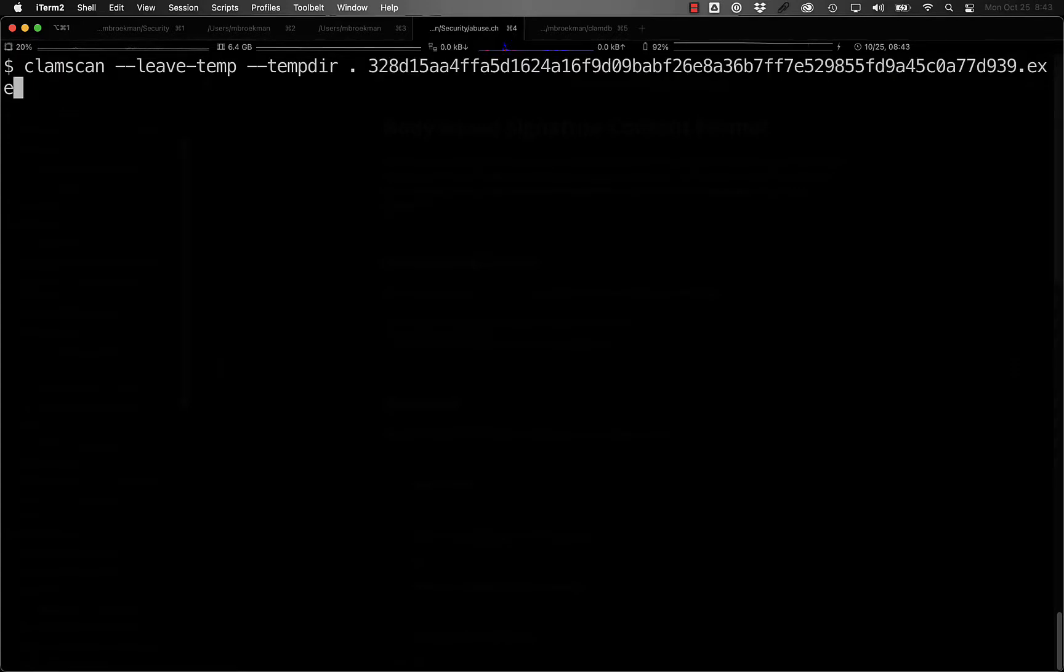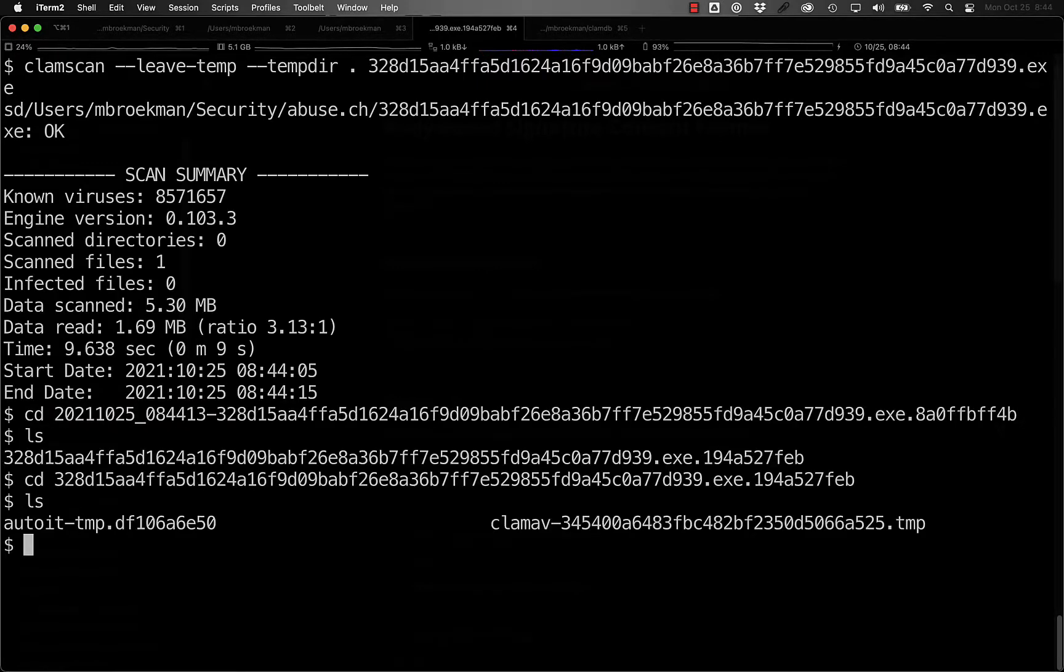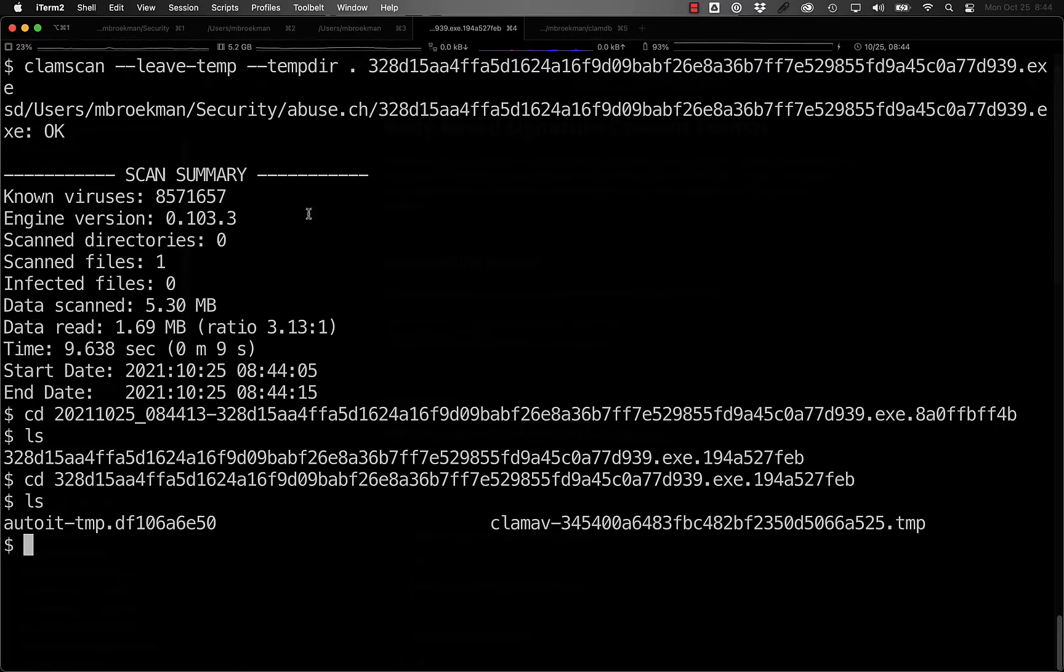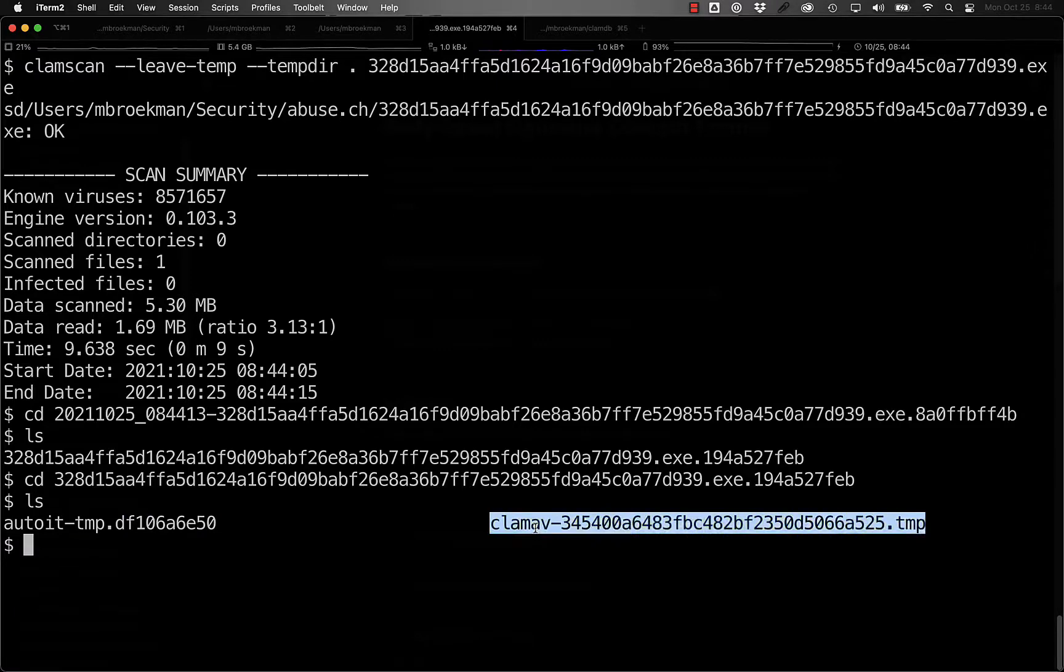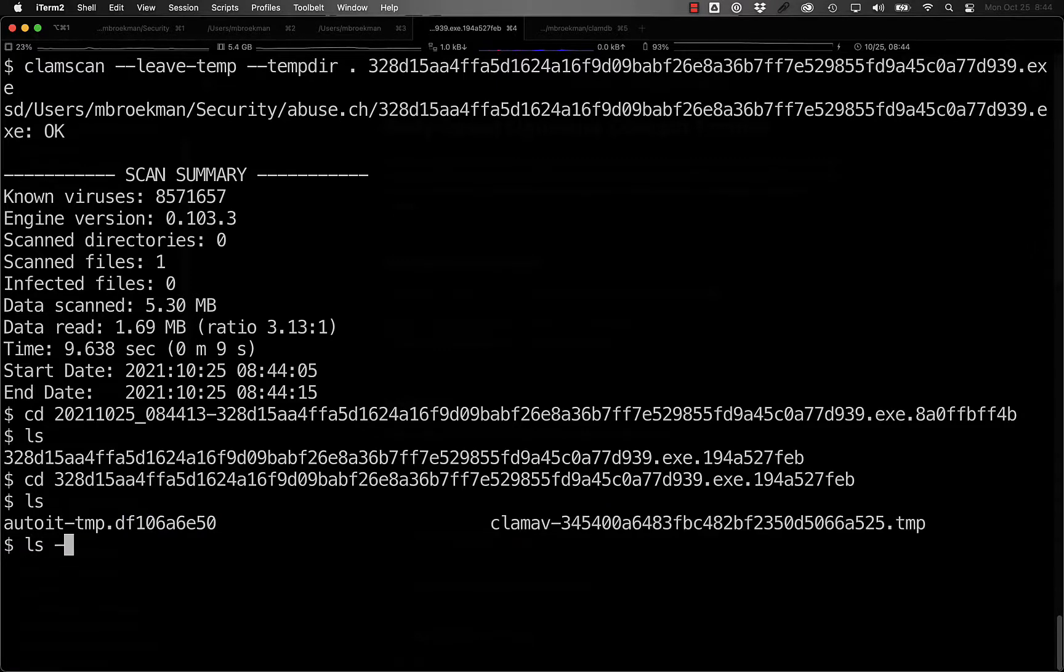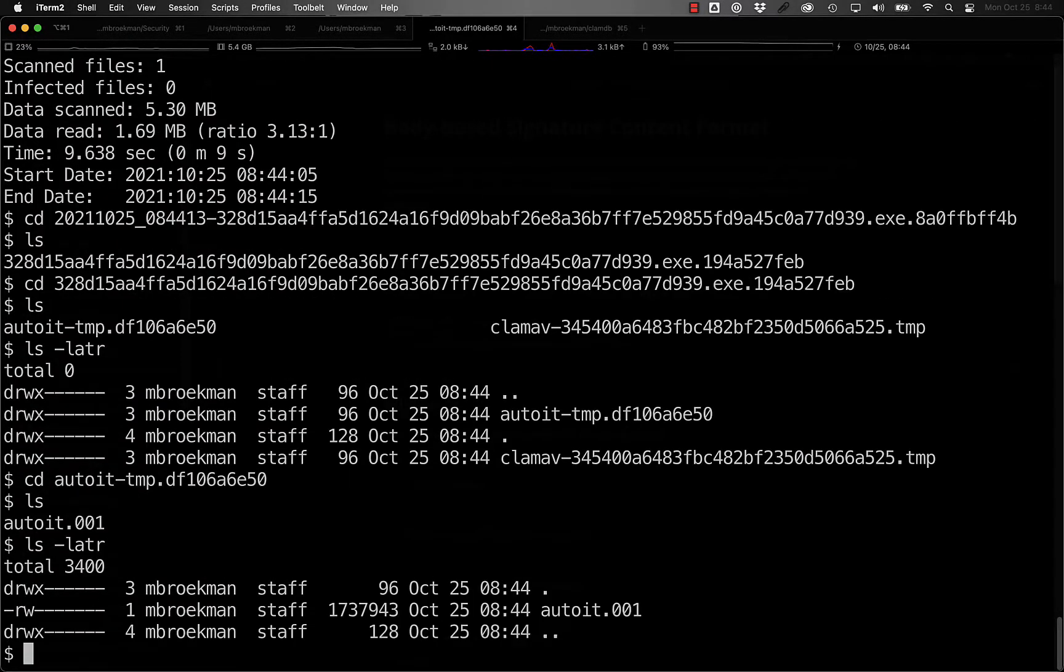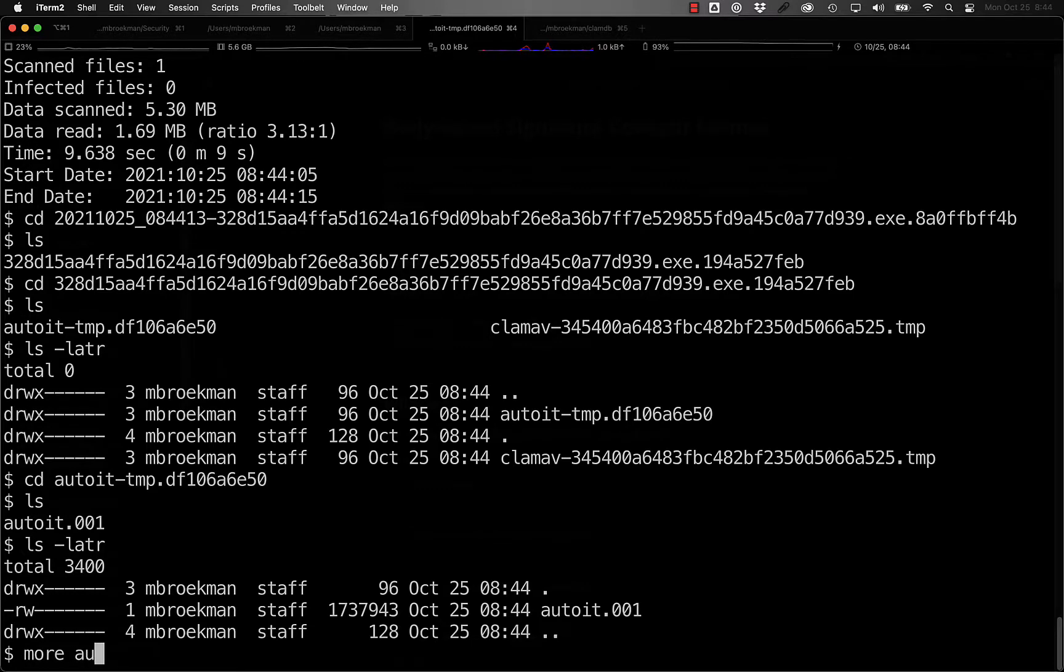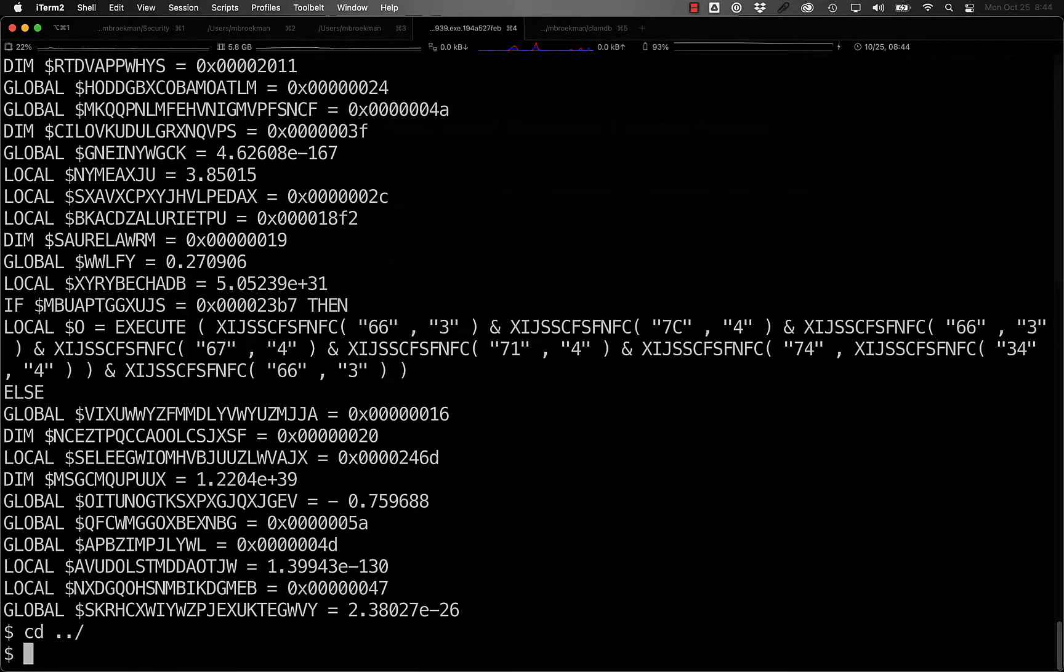We can see that by taking a look at this PE file that contains an AutoIT script. If we go into the directories created, we see that there is an AutoIT TMP as well as the ClamAV TMP. If we go into the AutoIT directory, there's an AutoIT.1, and this is quite literally the AutoIT script in its original form.